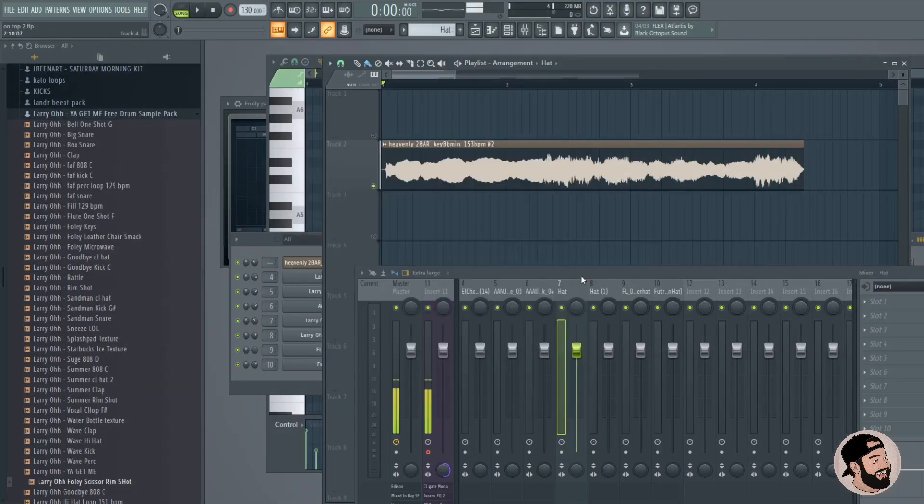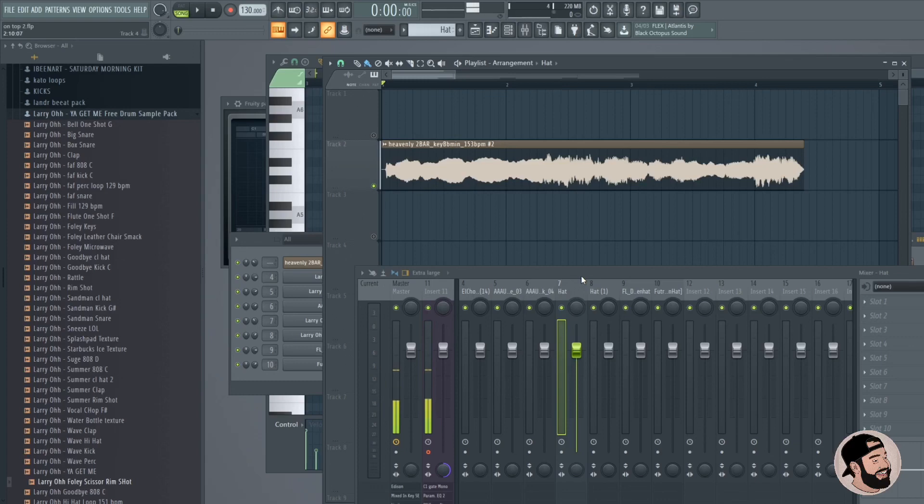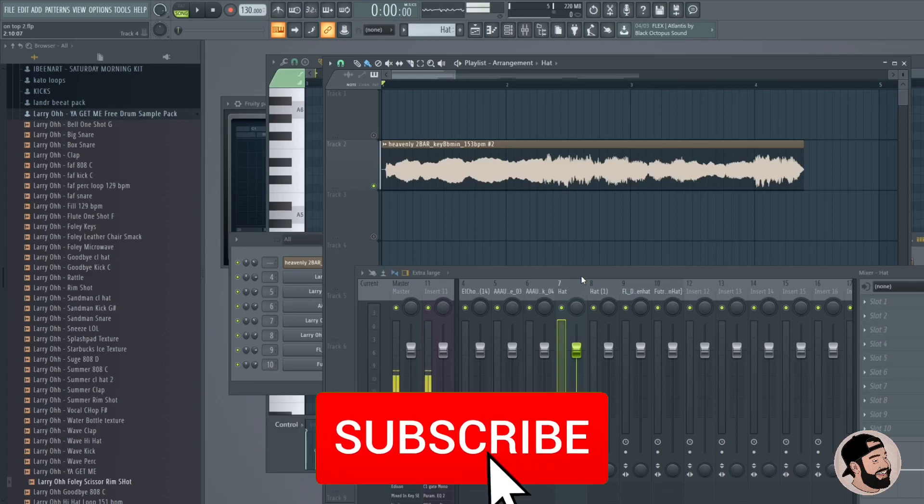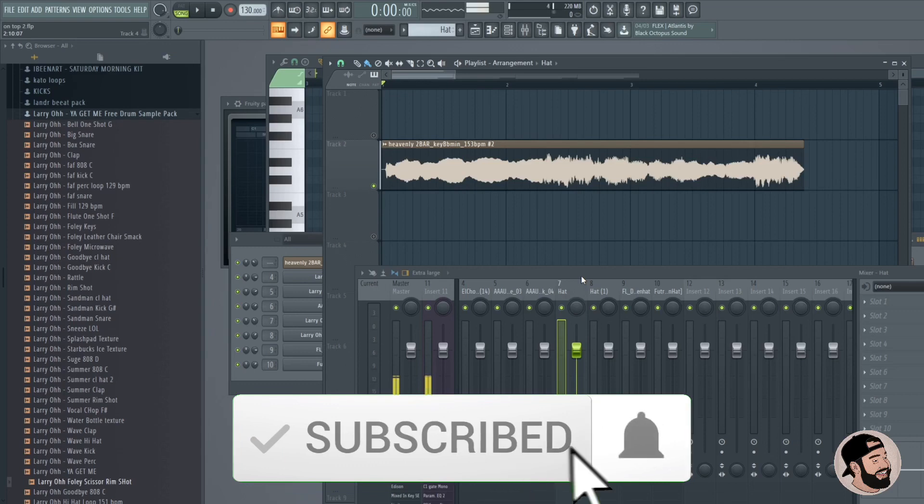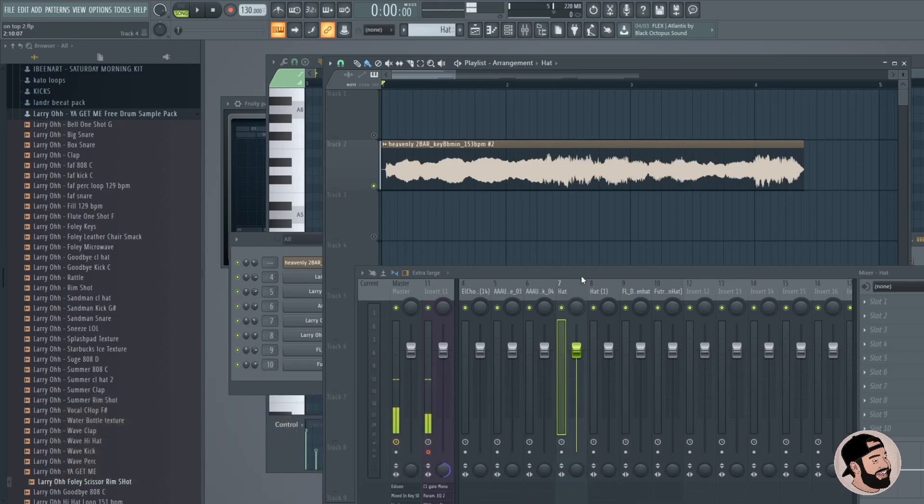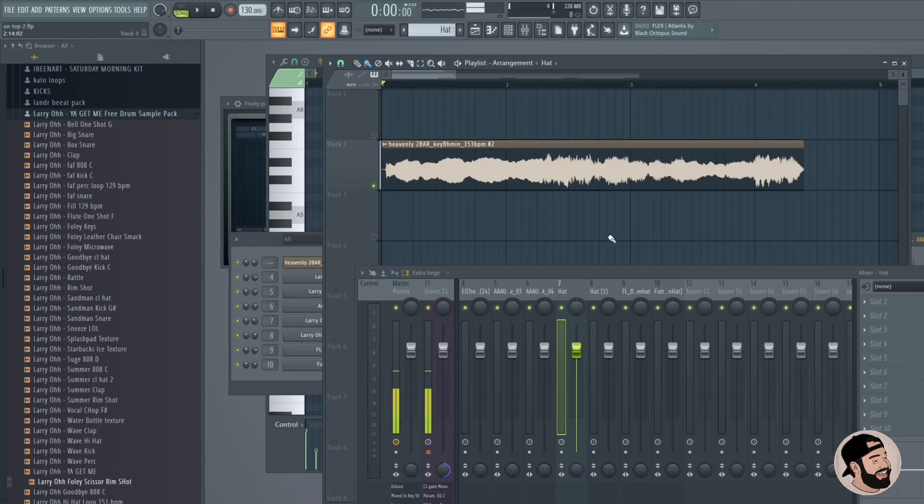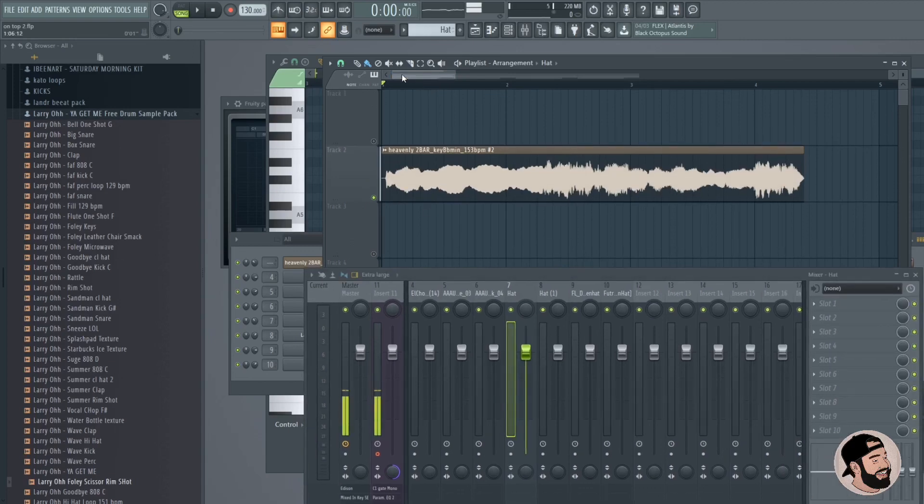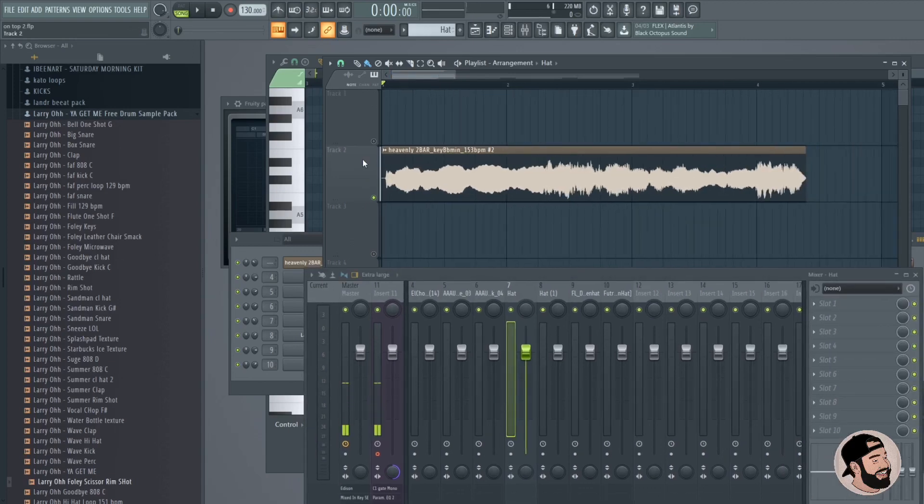What's good everybody, it's Lario back again. Thank you for joining me, welcome back to another video tutorial. Today I wanted to hop into something pretty cool - it's how you can turn a vocal sample or any sample for that matter into a synth, into a chord progression or melody using Harmor and just an audio sample. We can just hop right into it right here. I can play you the sample then we can go from there and open up Harmor.